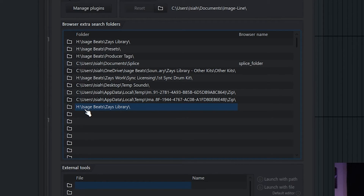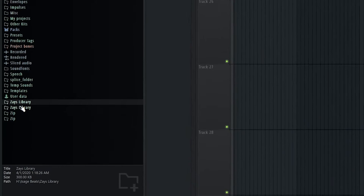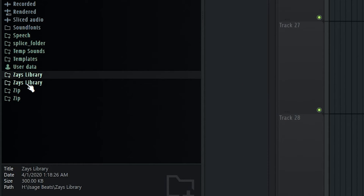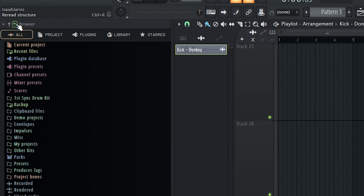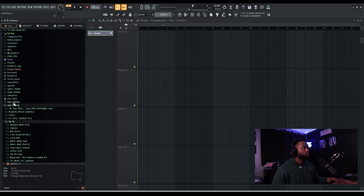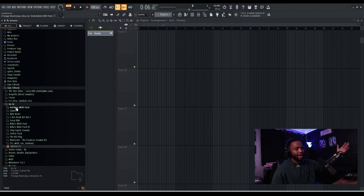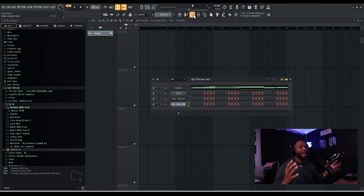Once you've selected the folder - it says Zay's Library down on the left-hand side - hit Select. It'll show you the path it's pulling from: in my case it's the H drive, my external hard drive, going to Ice Age Beats and then Zay's Library. Once this is set up you don't have to do it again. If you drag new folders, new MIDI, or new sound packs in there, just hit the Refresh button and it'll update - no need to re-import.